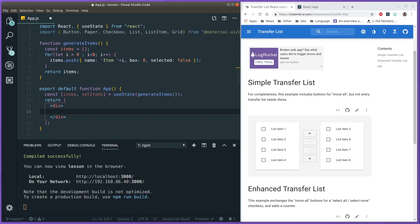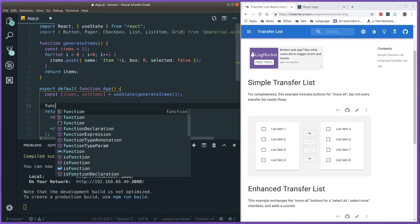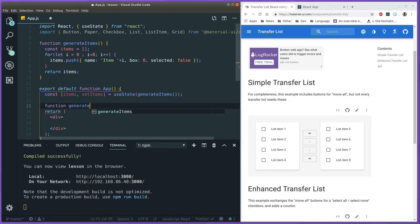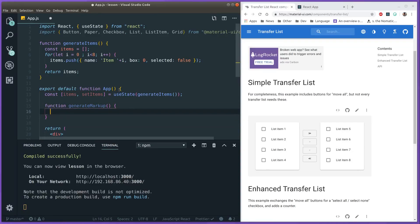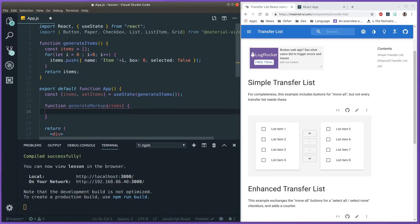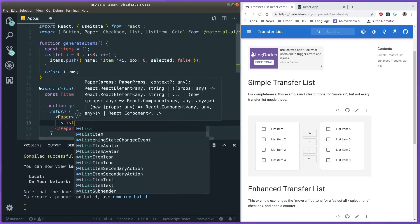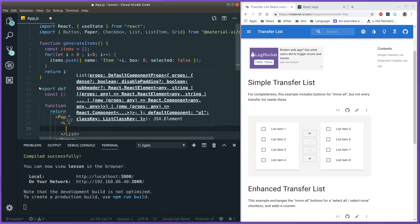Now that we have our state, let's create the markup. We generate a Paper with checkboxes twice, so we can make a function to render it out so we don't repeat ourselves. Let's create a function called generateMarkup. It expects to receive some items — the different list items in a box — and it returns a Paper. Inside that Paper we have a List.